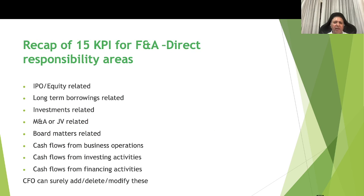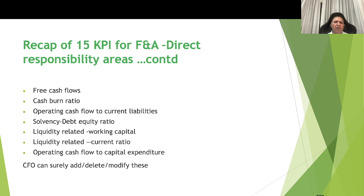Now, a recap of the 15 KPIs for the finance and accounts function shared in my first presentation. These cover: IPO and equity related, long-term borrowing, investment, merger and acquisition or JV related, board matters, cash flows from business operations, cash flows from investing activities, and cash flows from financing activities. The CFO can add, delete, or modify these. Continuing the list for direct responsibility areas: free cash flows, cash burn ratios, operating cash flows to current liabilities, solvency, debt-equity ratios, liquidity, working capital, current ratios, and operating cash flows to capital expenditure ratios.